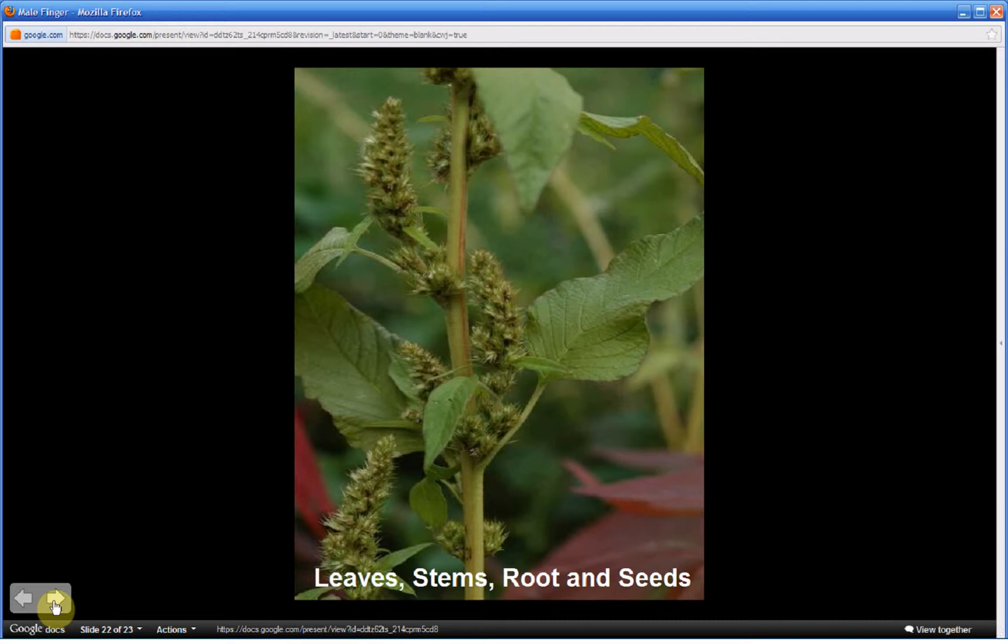The edible parts of this plant are the leaves, the stems, the root, and the seeds. This was part one. Be sure to watch part two for the mnemonic of how to commit to memory the most distinguishing characteristics of this plant and all of over 60 species of amaranth. All of which are edible, used identically, medicinally, and as far as consumption.